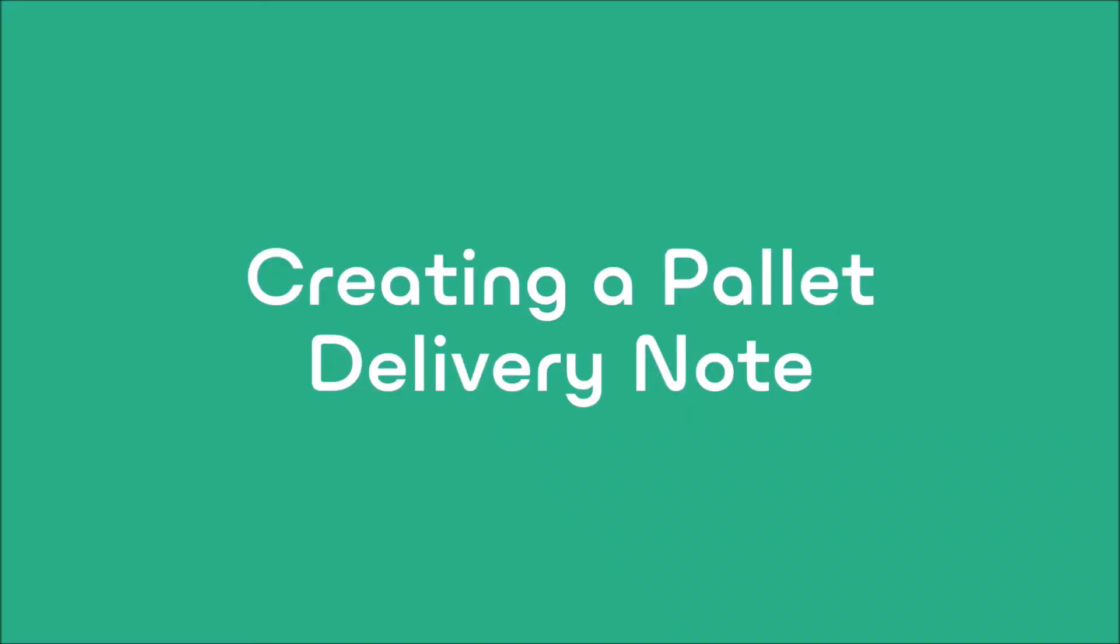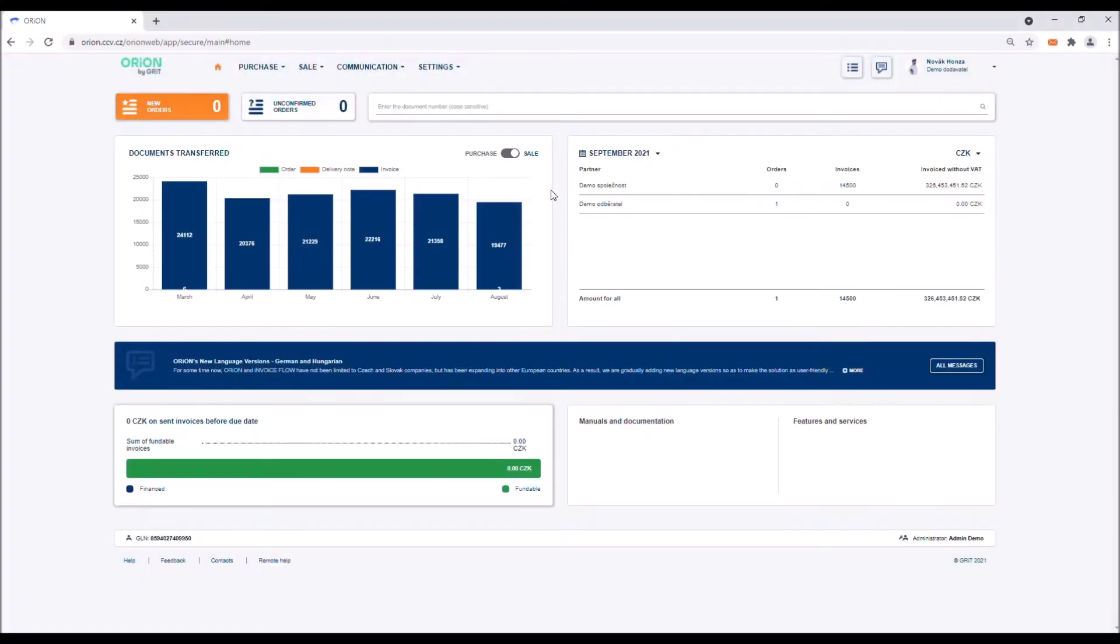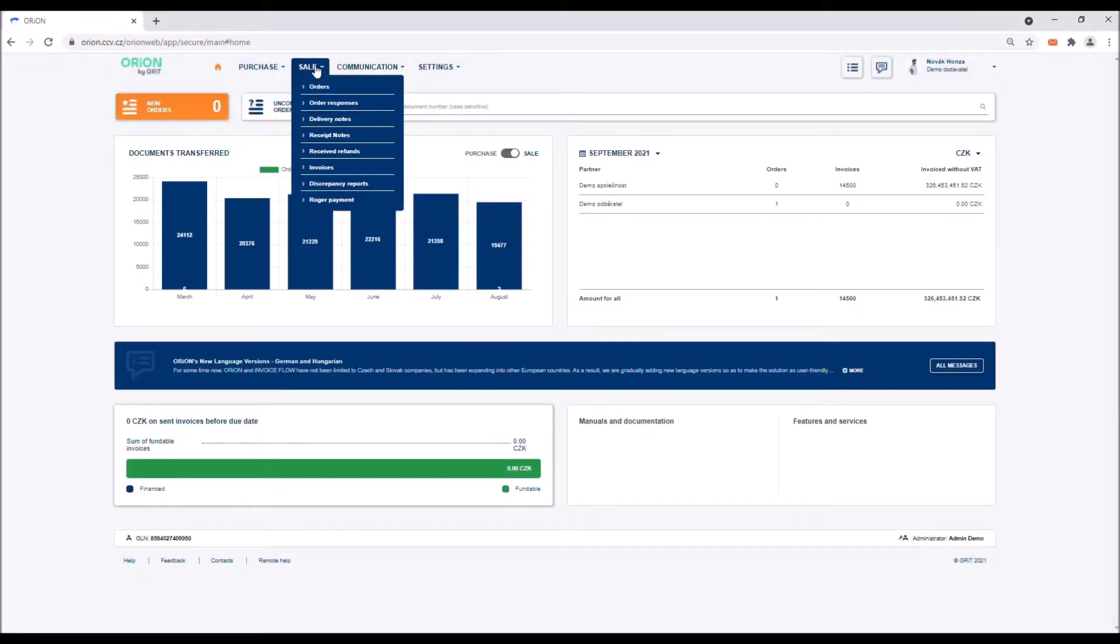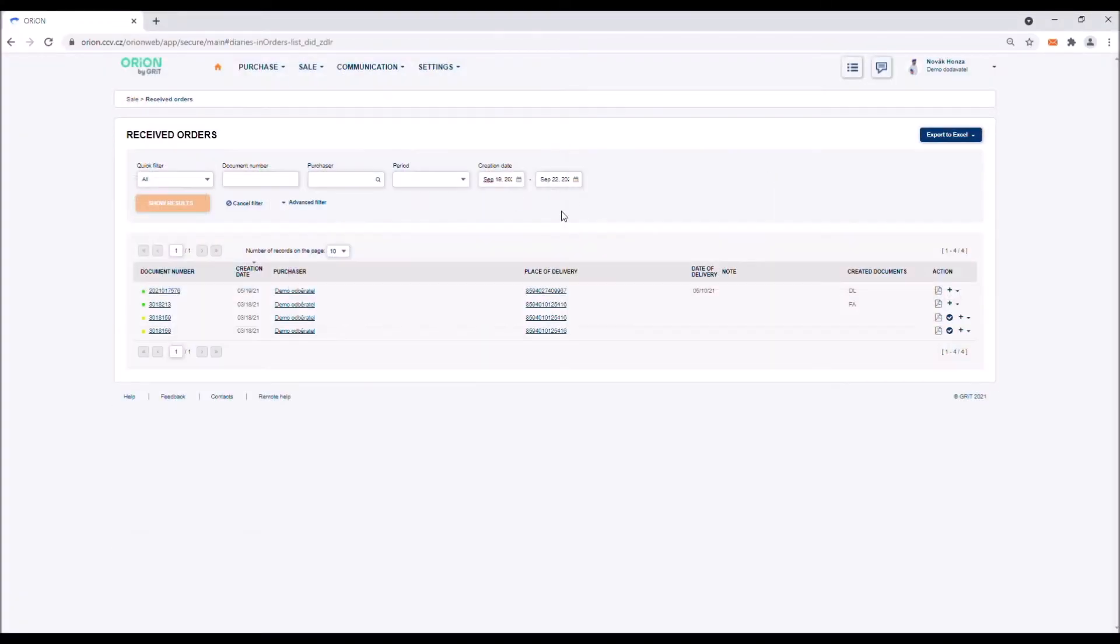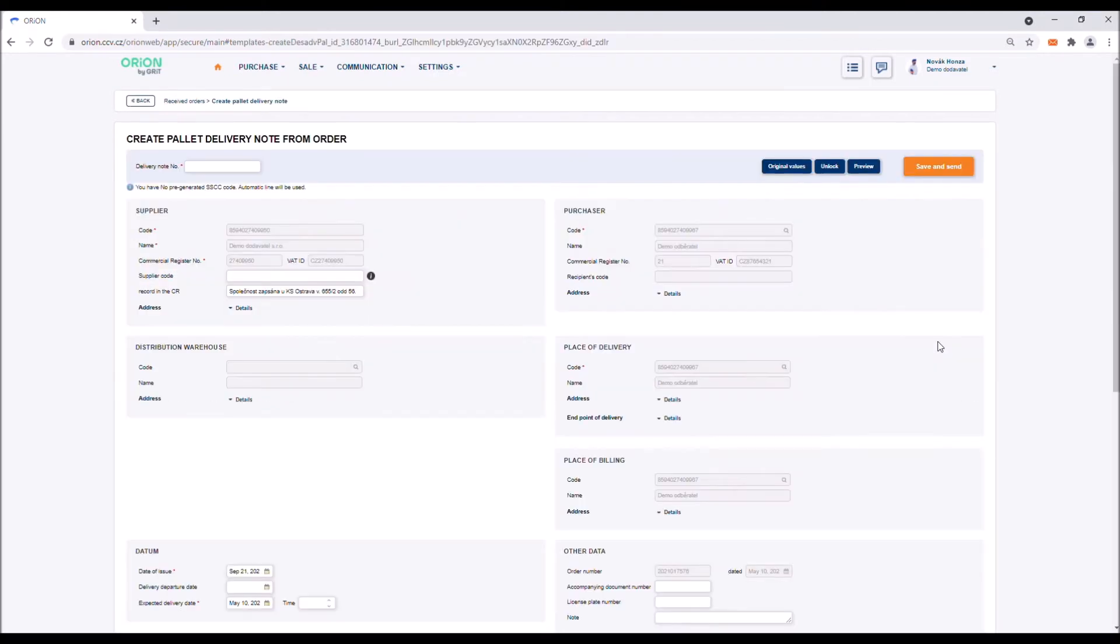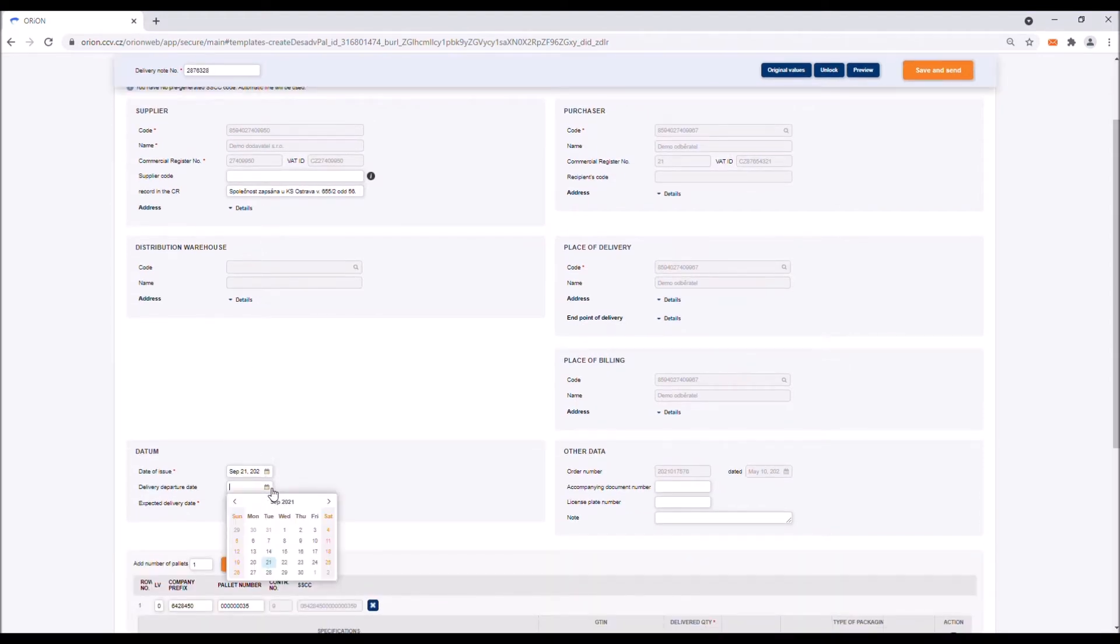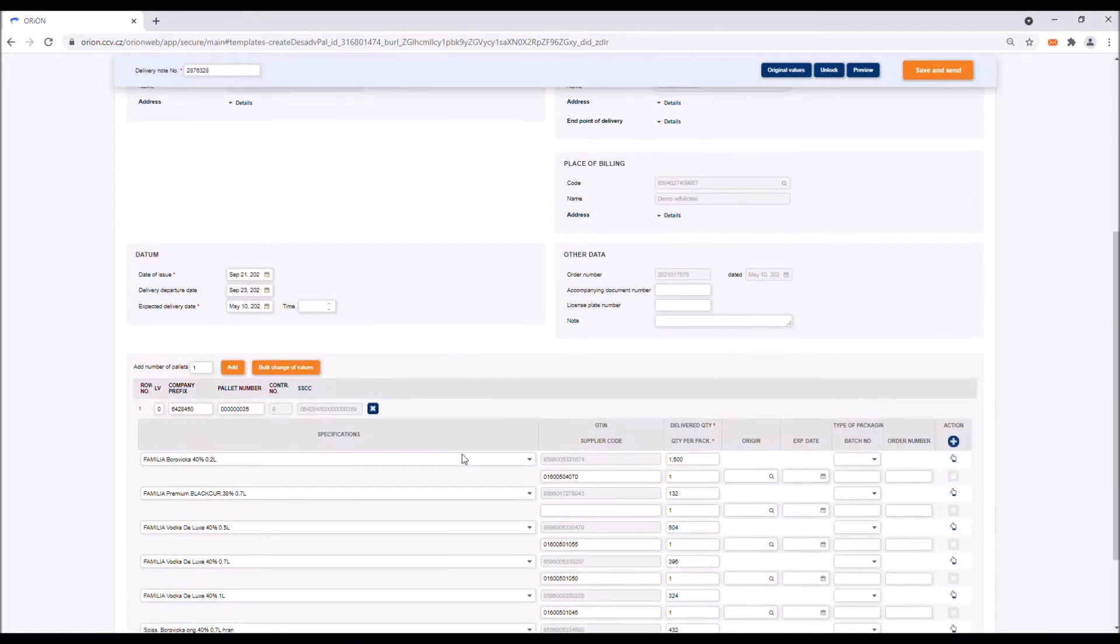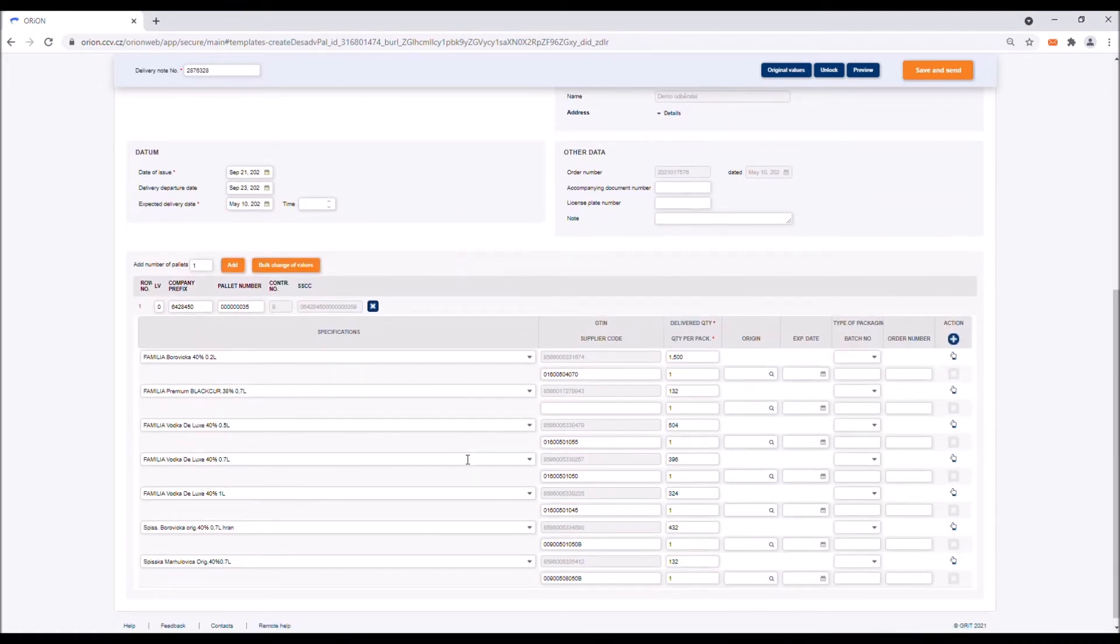Creating a pallet delivery note. When creating a pallet delivery note, please proceed in the same way as in the case of a typical delivery note or dispatch advice. From the order log you can access the drop down menu using the plus button and then select the option create pallet delivery note. Then take the same steps as in the case of a typical delivery note. First fill in the delivery note number. Using the calendar icon select the departure date of the shipment. Verify the quantity delivered or the unit of measurement. Set the VAT.